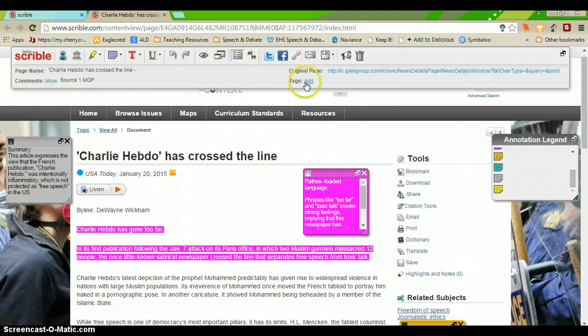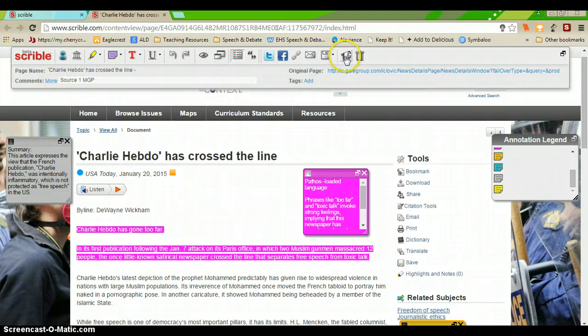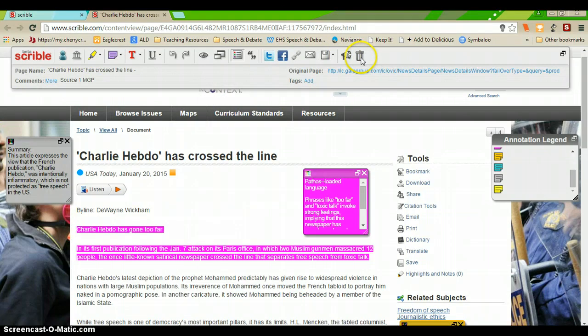You can add tags to help you find things later. You can add comments to sources. You have a lot of usability with Scribble.